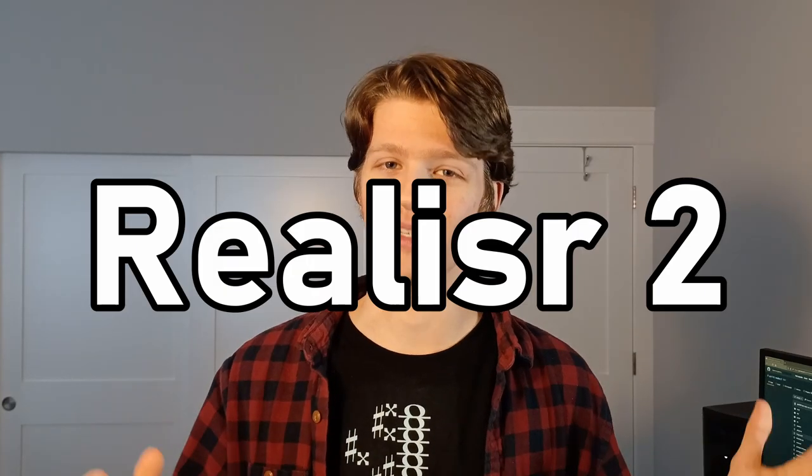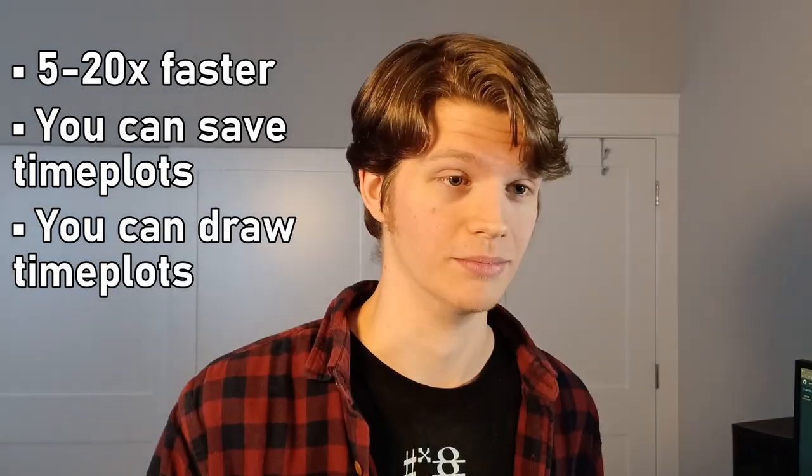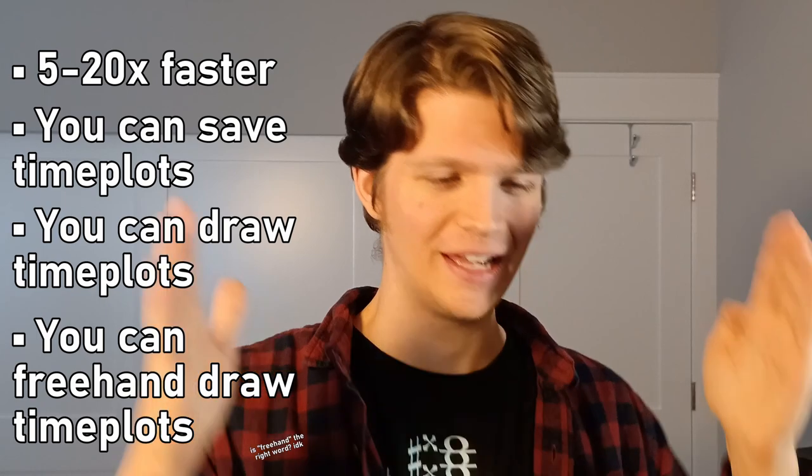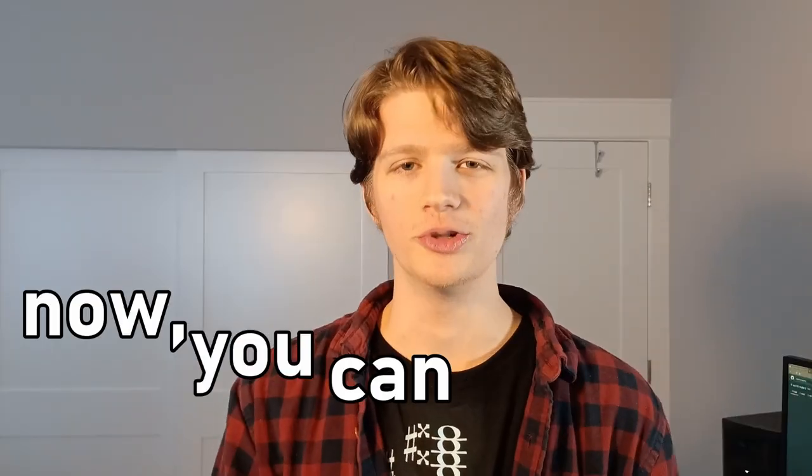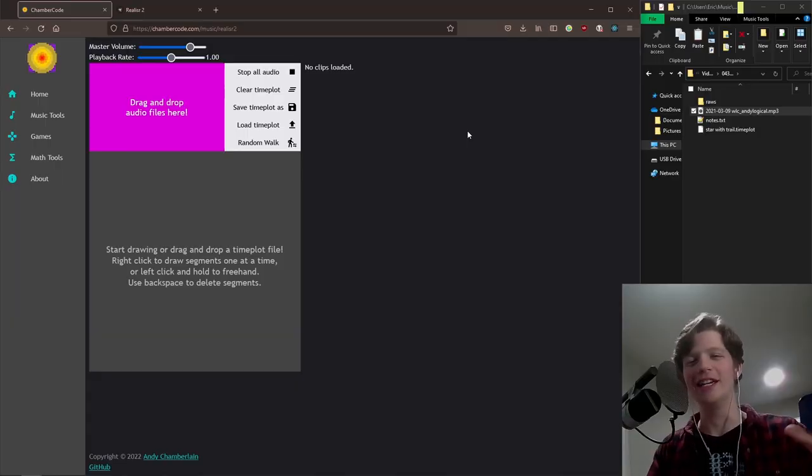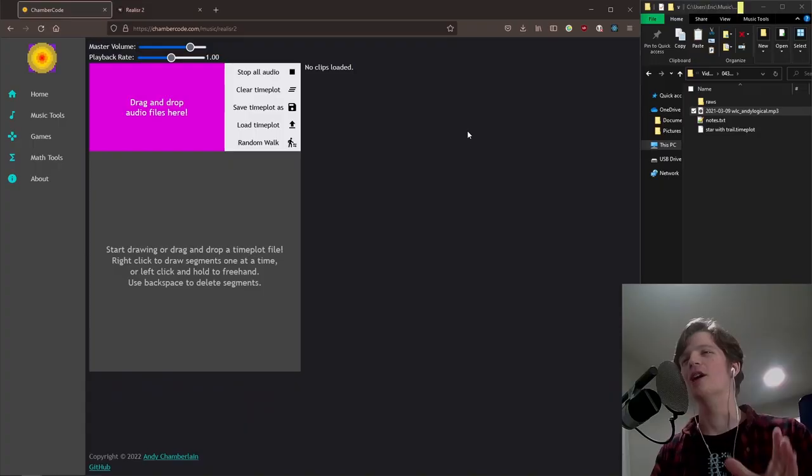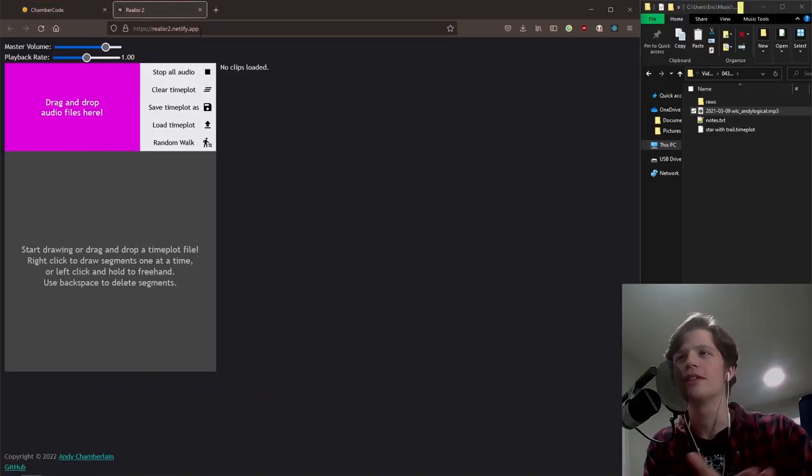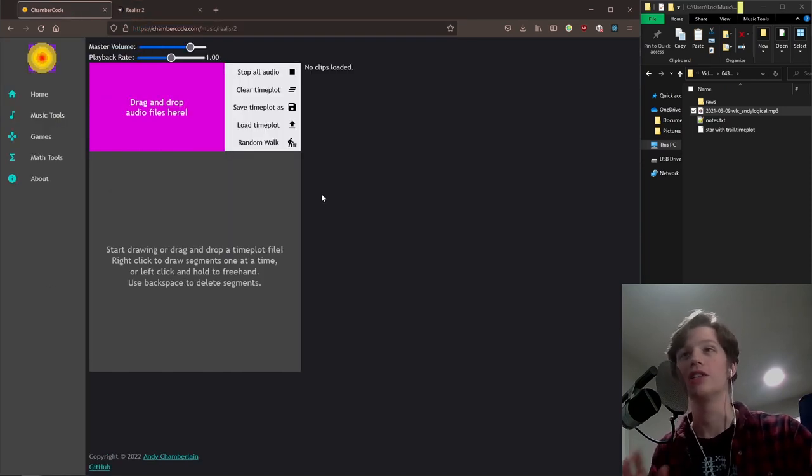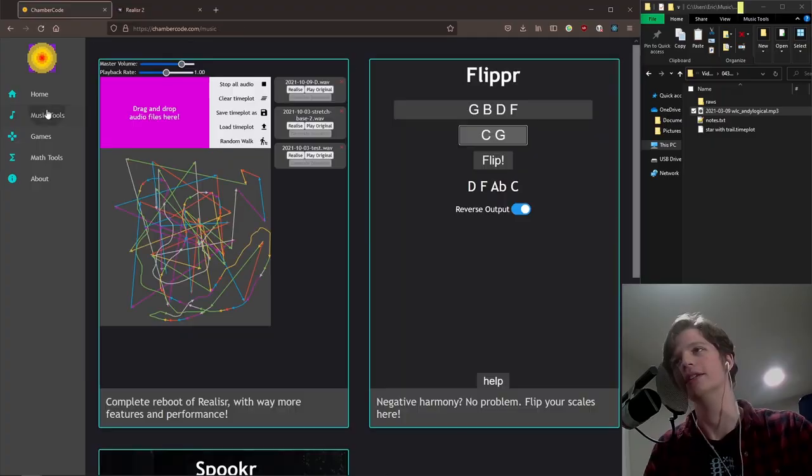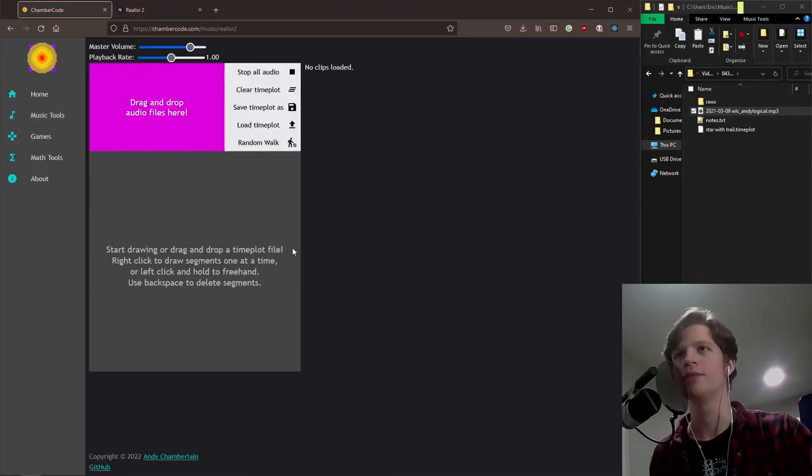Today I have something very exciting to share with you because now there's Realizer 2. This version is better in every conceivable way by a mile. It is stupid fast, you can save time plots, you can actually draw time plots, you can even freehand draw time plots. So here it is on chambercode.com, it's finally here. Just chambercode.com and then go to music tools, Realizer 2 is going to be right there.